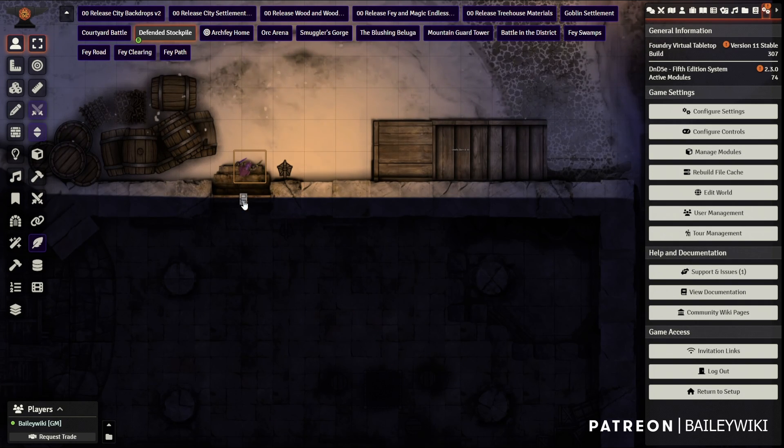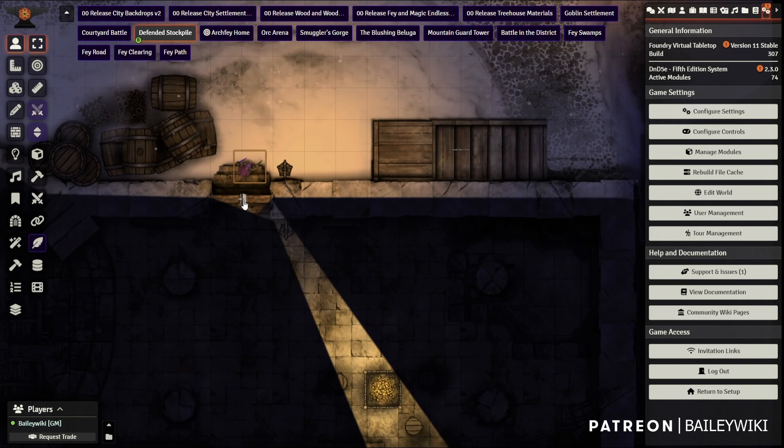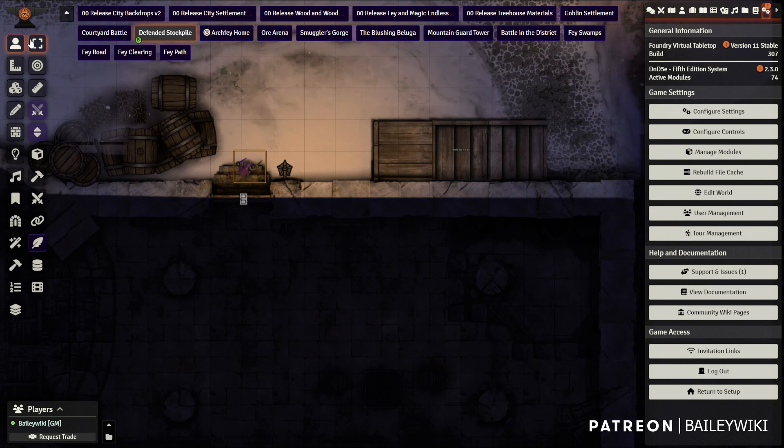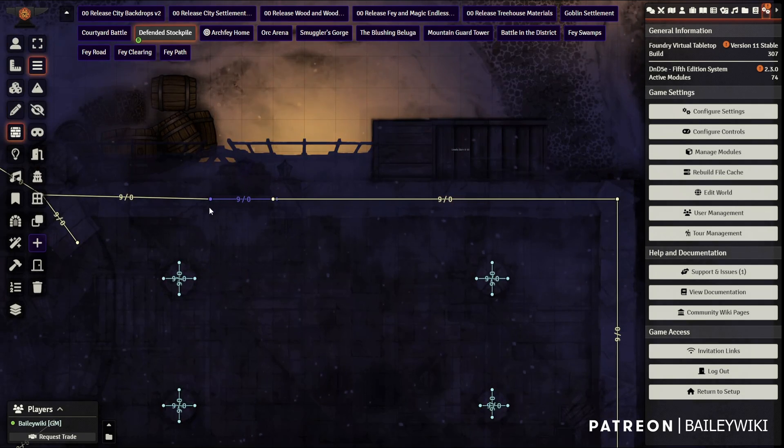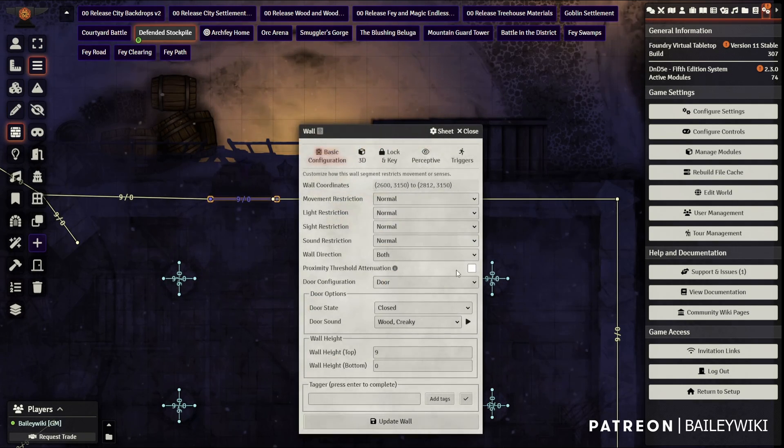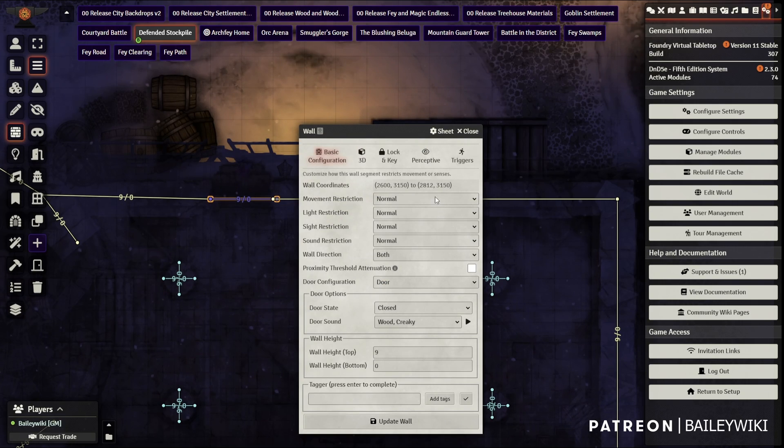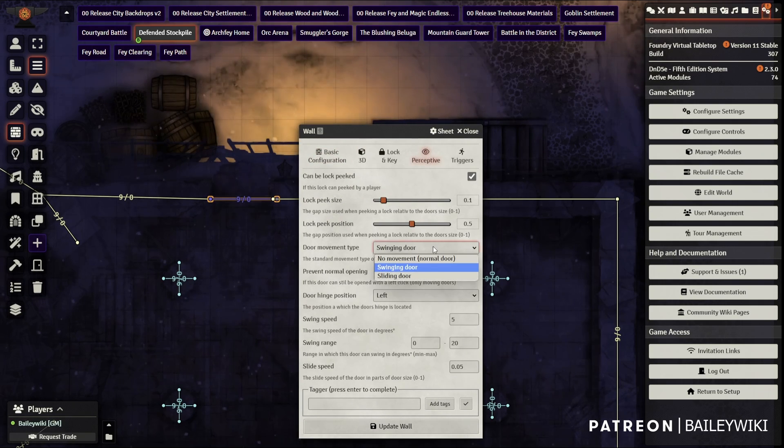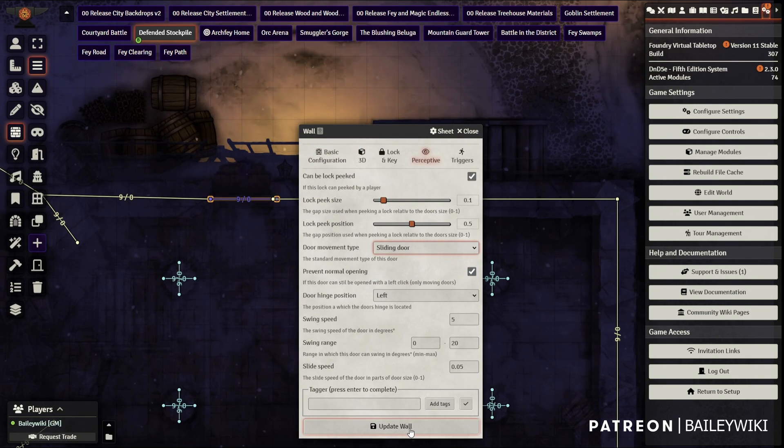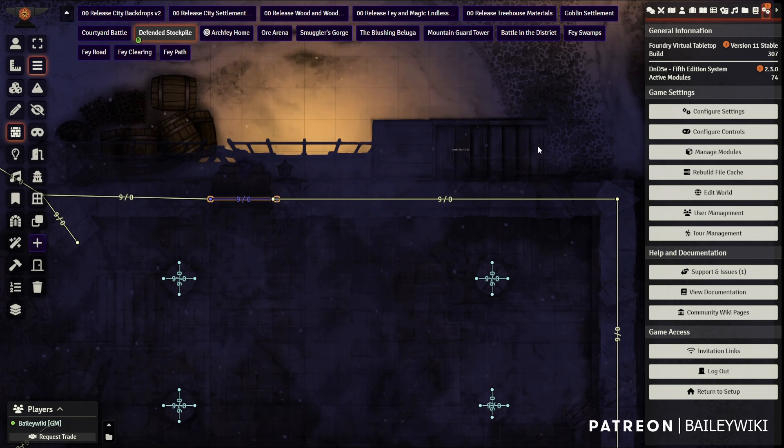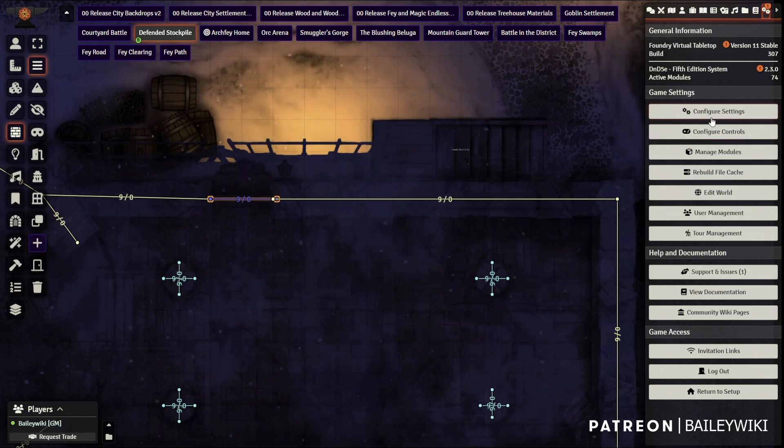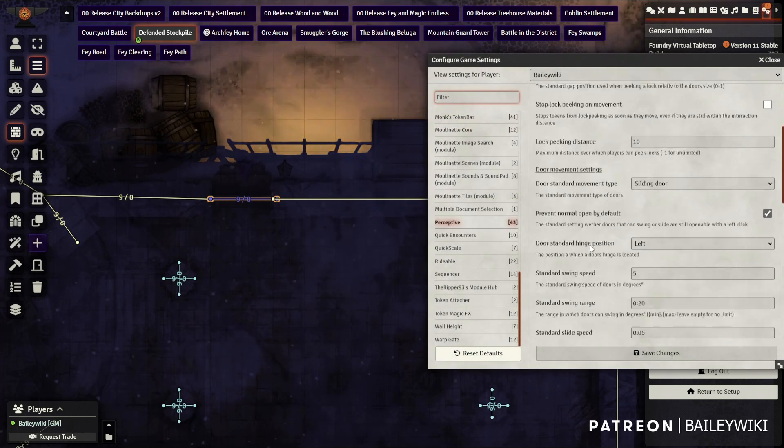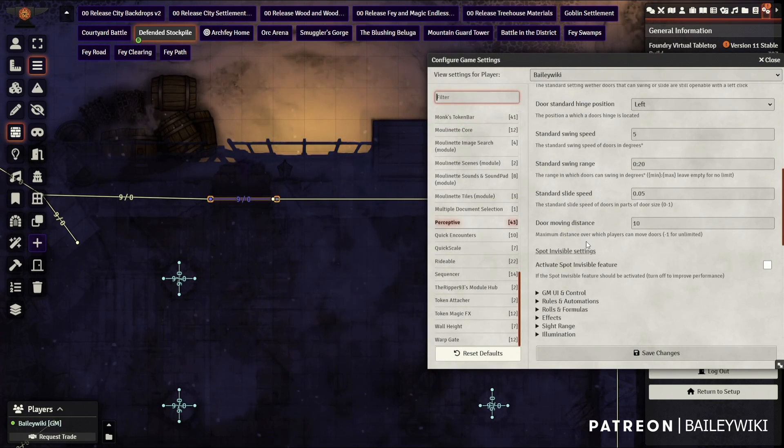There is a whole set of perceptive settings around vision and perception and roles and things like that, which we'll go into. So here, you know, I'm just changing things on a door by door basis, just to go through the remainder of the pieces here.